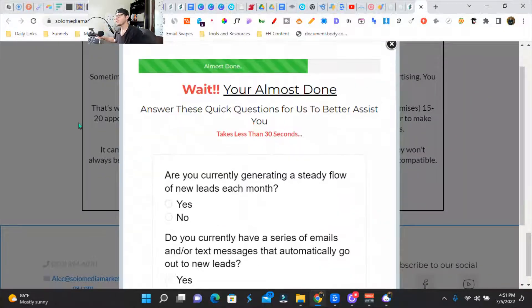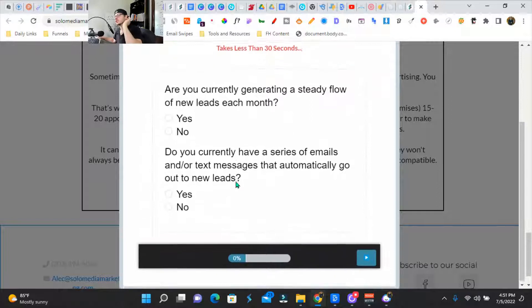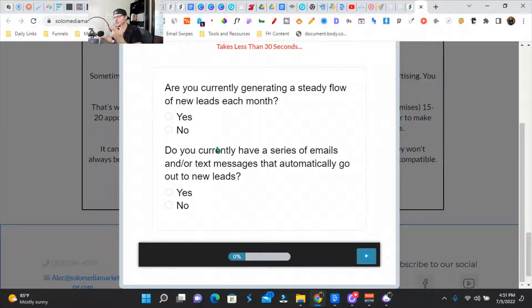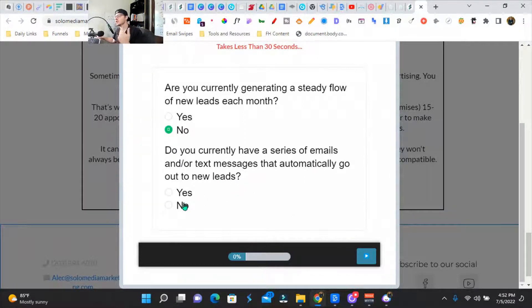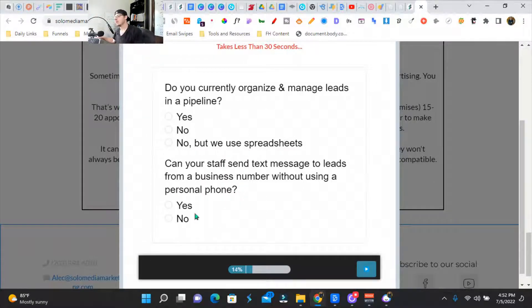That goes to a pop-up. It says, 'Wait, you're almost done. Answer these few quick questions.' This is basically trying to qualify and get them into the pain. This is exactly what GoHighLevel does — they help you curate all of these questions and get the prospect thinking, 'oh, I can do more for my marketing.' So: 'Are you currently generating a steady flow of new leads each month?' You just click no. 'Do you currently have a series of emails or text messages that automatically goes to new leads?' You keep going and it's just knocking down pain points.